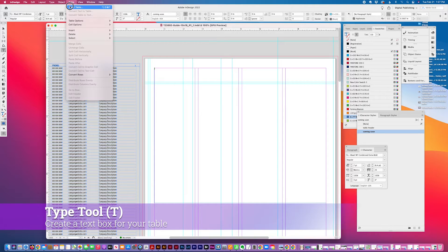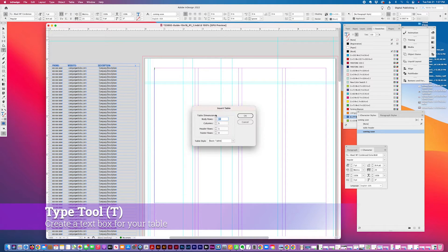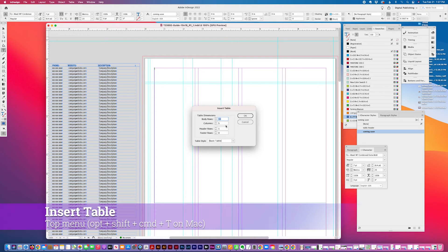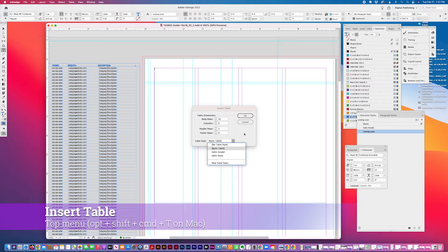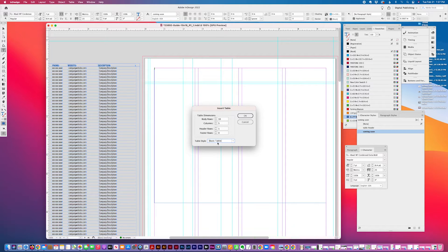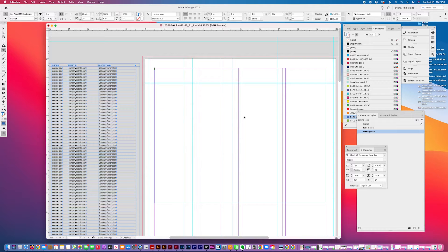Table, insert table. I'm just going to go with ten rows, five columns, one header row, and if you already have a table style created you can select that here.